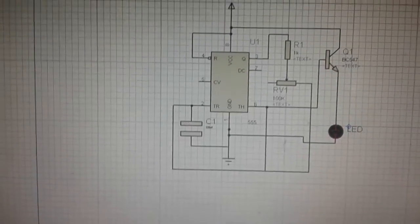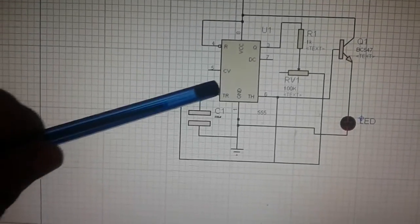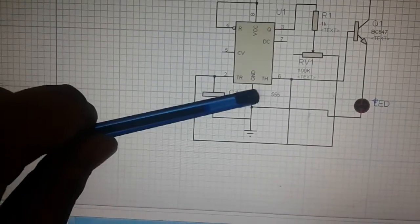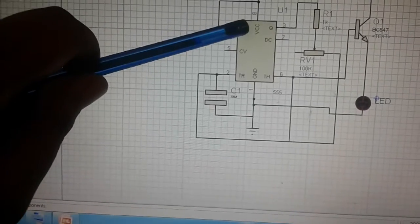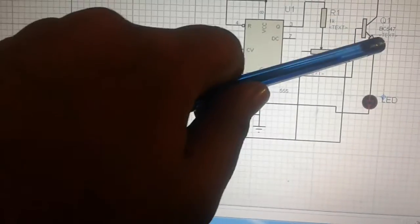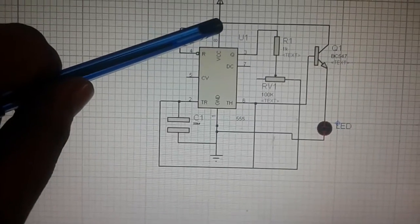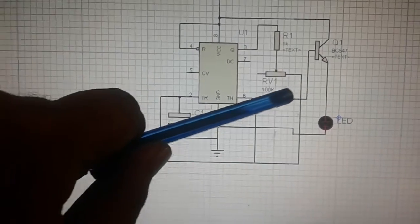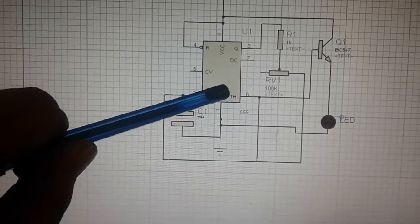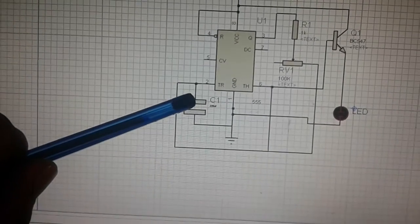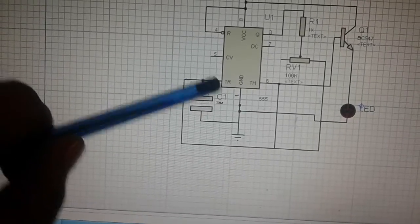Let's begin with the circuit diagram of the breathing LED circuit. As you can see, the 555 timer IC has VCC to supply. Pin 1 is ground, pin 8 is VCC, and pin 4 is also connected to VCC. The transistor's first pin is connected to VCC, and the middle pin of the transistor is connected to pins 5 and 6 of the 555 timer IC.